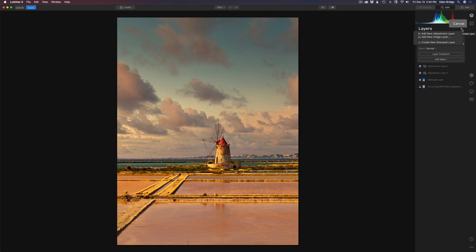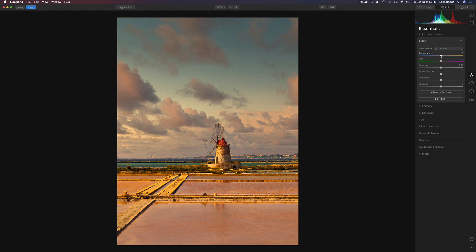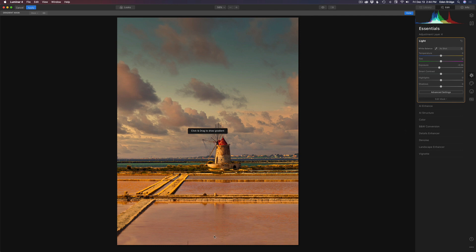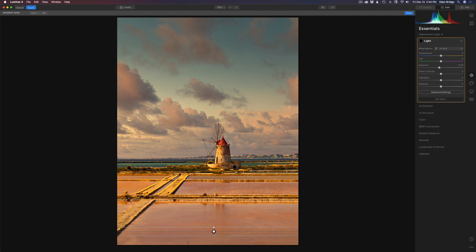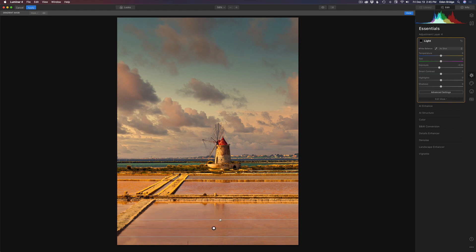Now we're going to add one more adjustment layer. Click the plus and add a new adjustment layer. Come back to Essentials, back on Light, and pull the exposure down a little bit. We're doing one more gradient mask, but this is going to be a small one down at the bottom — I just want to use it to close off the bottom of the image. There's a little bit of delay in the sliders sometimes. See how that just closes off the bottom of the frame — it keeps us in the image and draws attention to the windmill.